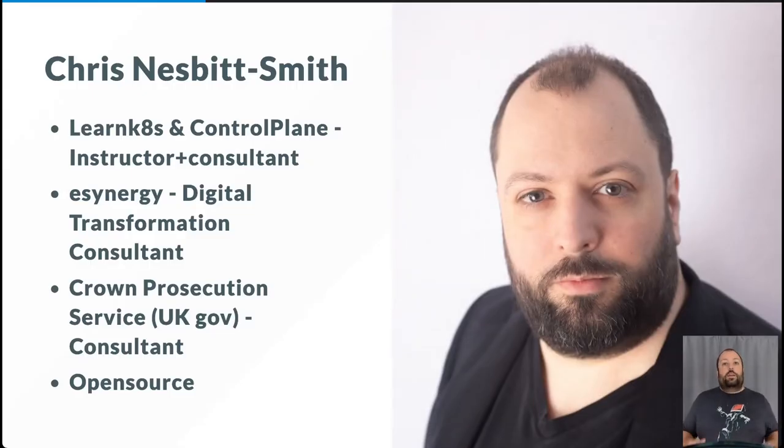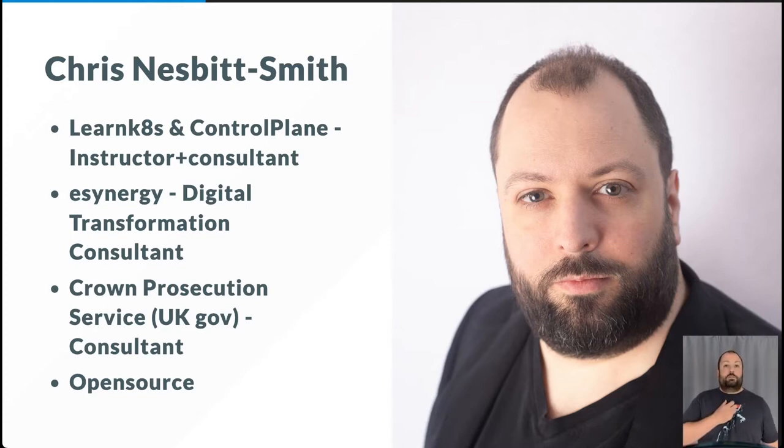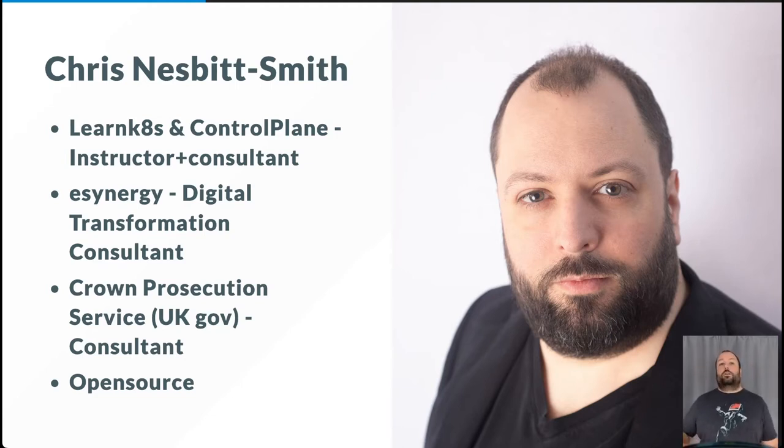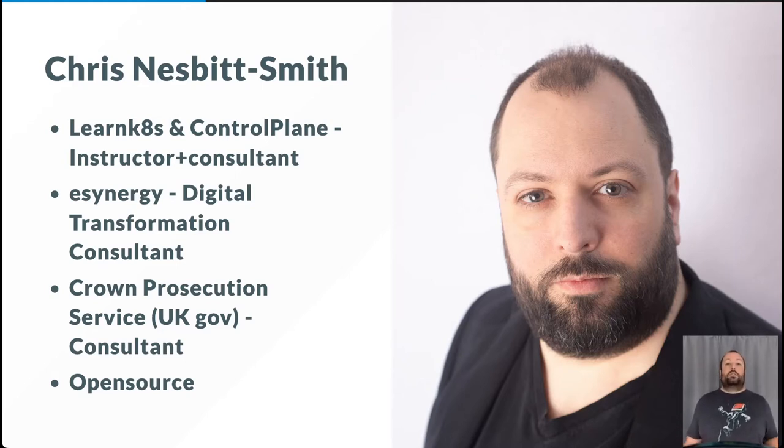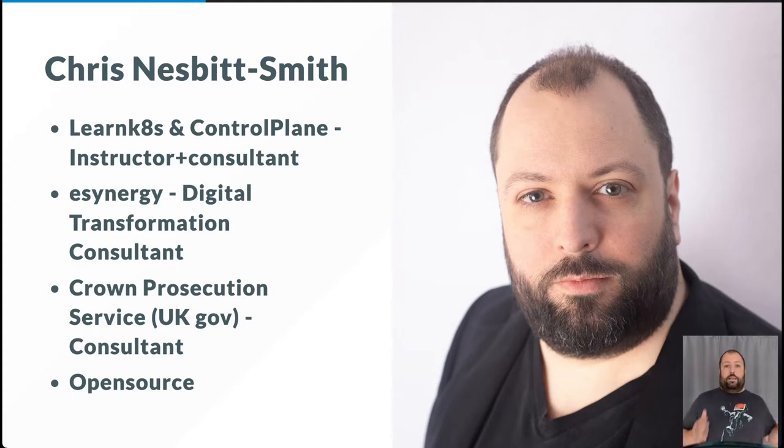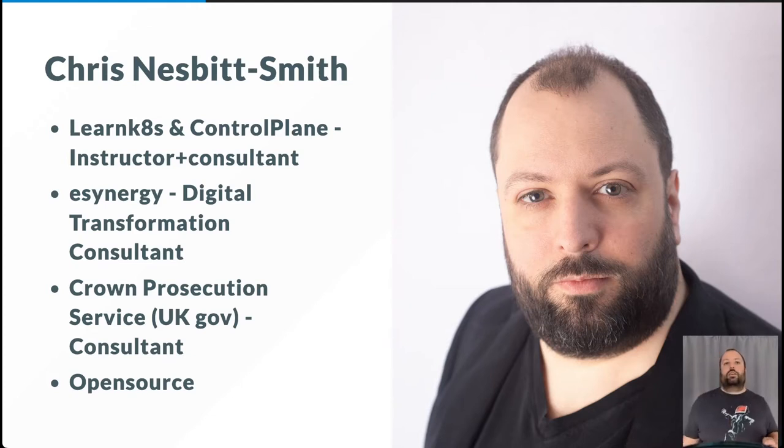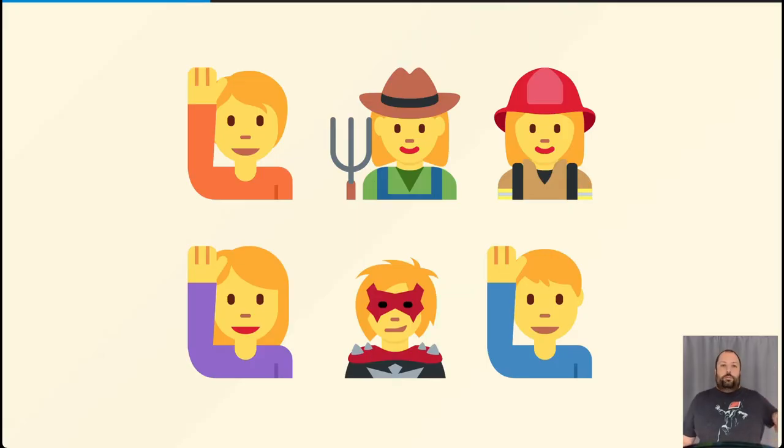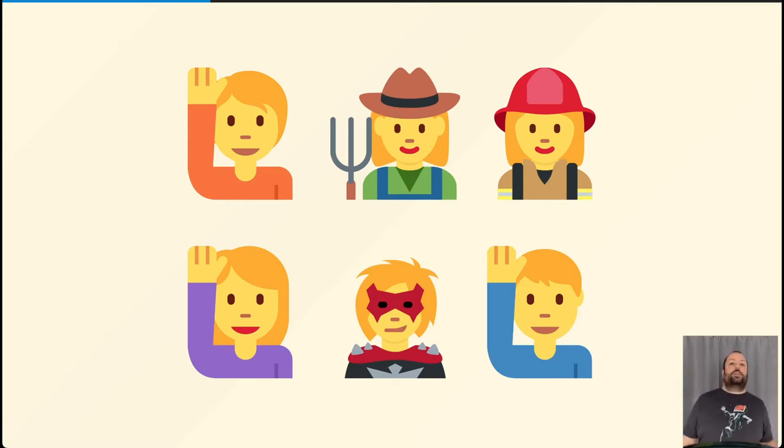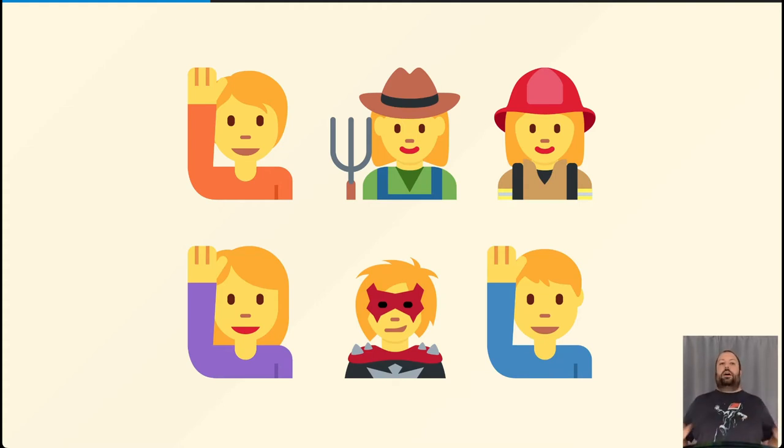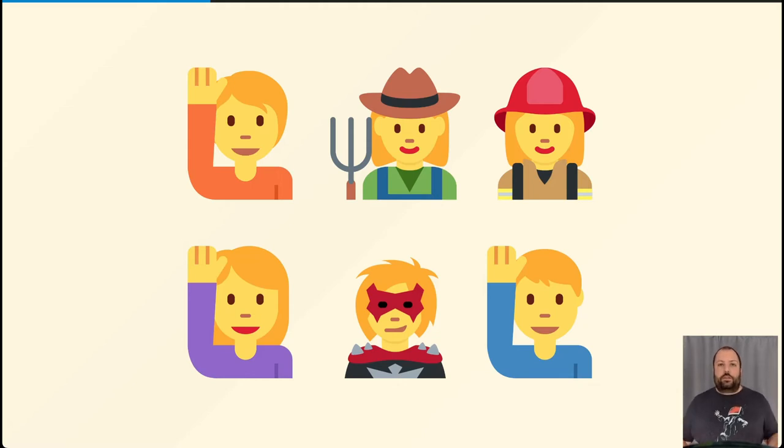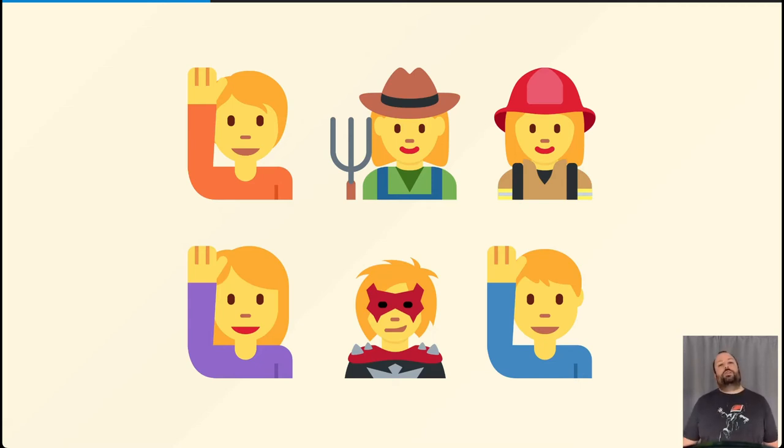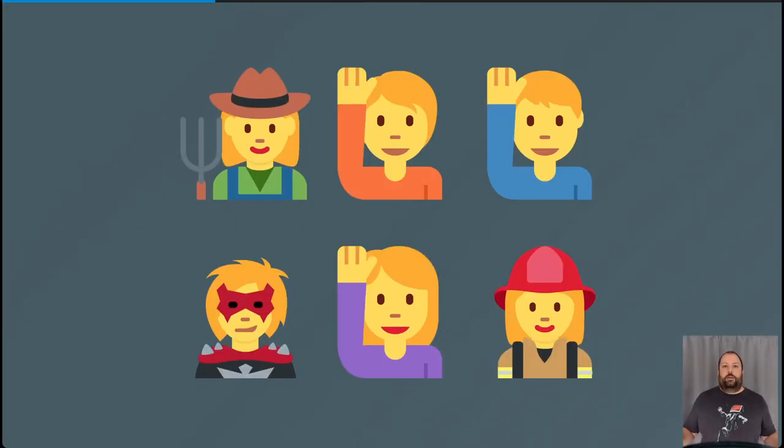Now I've hopefully got your attention, it's time to introduce myself and start explaining things. My name is Chris Nesbitt-Smith. I'm currently an instructor for LearnKits and also ControlPlane, a consultant to the Crown Prosecution Service in the UK government and a tinkerer of open source things. I've spent a fair amount of my professional career now working in UK Gov and large organisations where problems like these are rife. We'll have time at the end for questions and heckles. So please, leave questions in the comments.